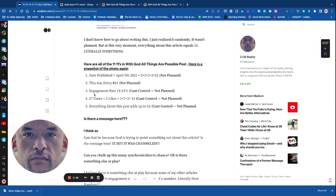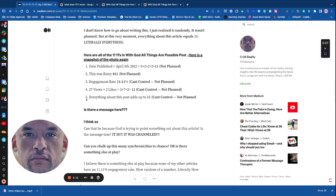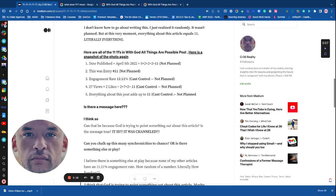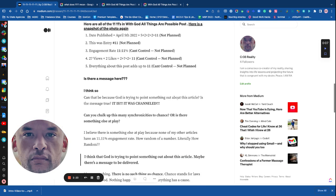3. Engagement rate was 11.11%. I can't even control that. Not planned. 4. 27 views plus 2 likes, 2 plus 7 plus 2 equals 11. Can't control that. And 5. Everything about this post adds up to 11. Can't control that.